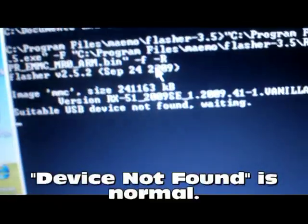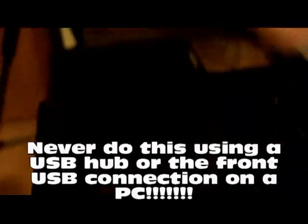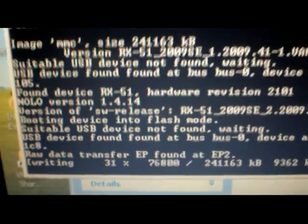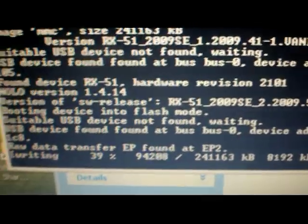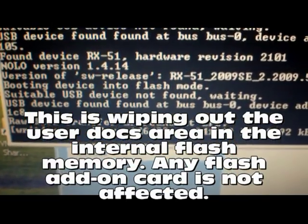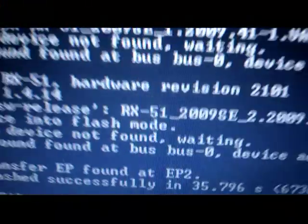Execute the command. It says device not found, and while it says device not found, we're going to plug in the USB cable to the device that's turned off — pressing the U key while plugging in the USB device. It is now flashing the vanilla EMMC file up into the N900. Since it's finished, it is now safe to pull out the USB cable. Give it a few seconds to realize the cable is out.